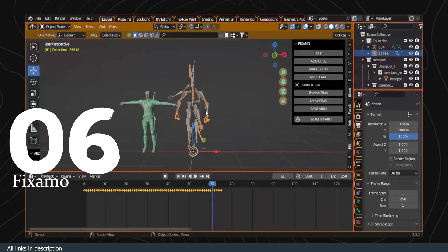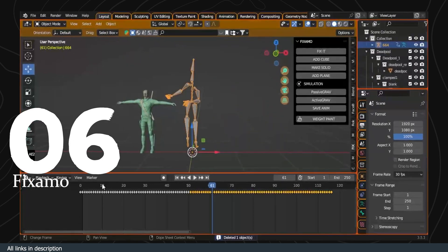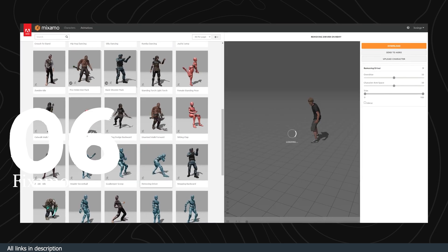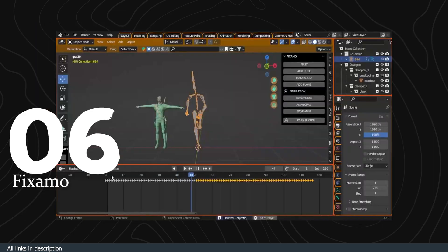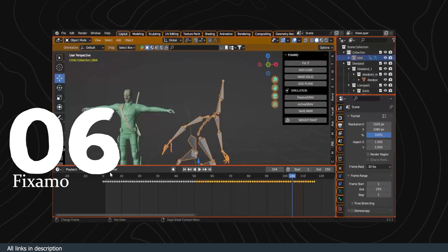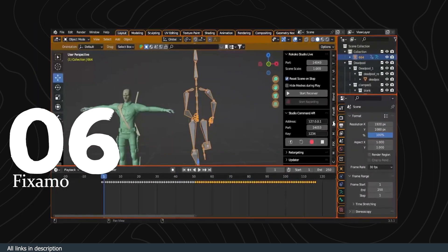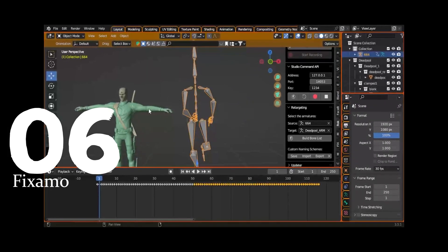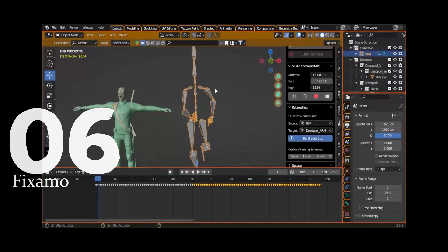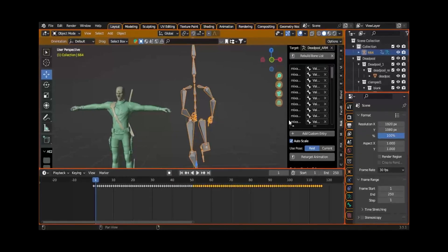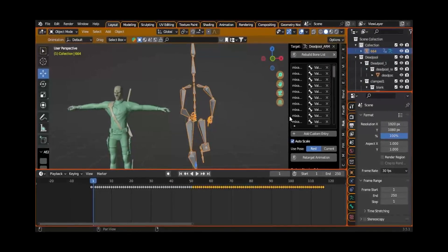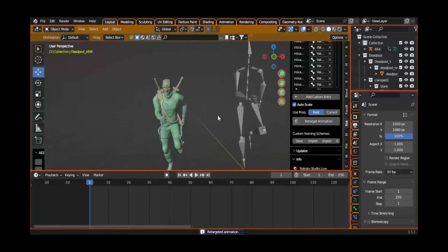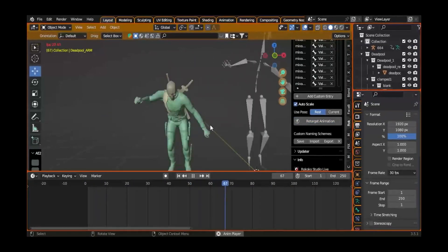And finally, we have Fixamo. If you have ever worked with Mixamo.com — a website with a collection of mocap animations that you can import into Blender — you should know about this add-on called Fixamo. Mixamo.com comes with a lot of animations, but they are short three-to-five-second animations of random actions. Combining them into a continuous action can be hard, and this add-on is meant to make it easier.